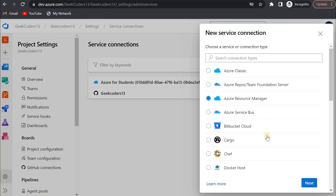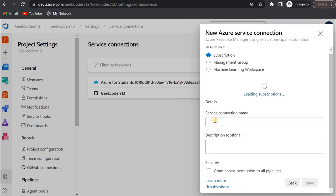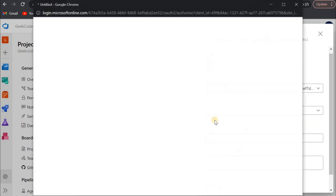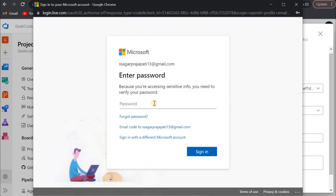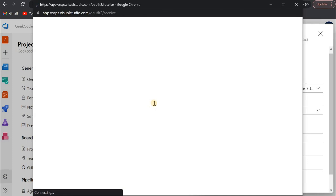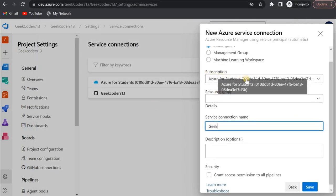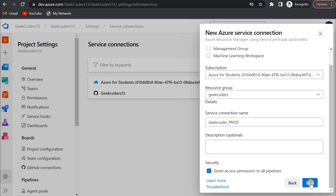I'll choose Azure Resource Manager, click next — this is the automatic option. I'll write a name — let's say 'geek coders'. It's asking me to sign in, so I'll enter my credentials. Now I can see the subscription. I choose the subscription and the source which is geek coders, then pass the name of my service connection, grant access to all pipelines, and save.